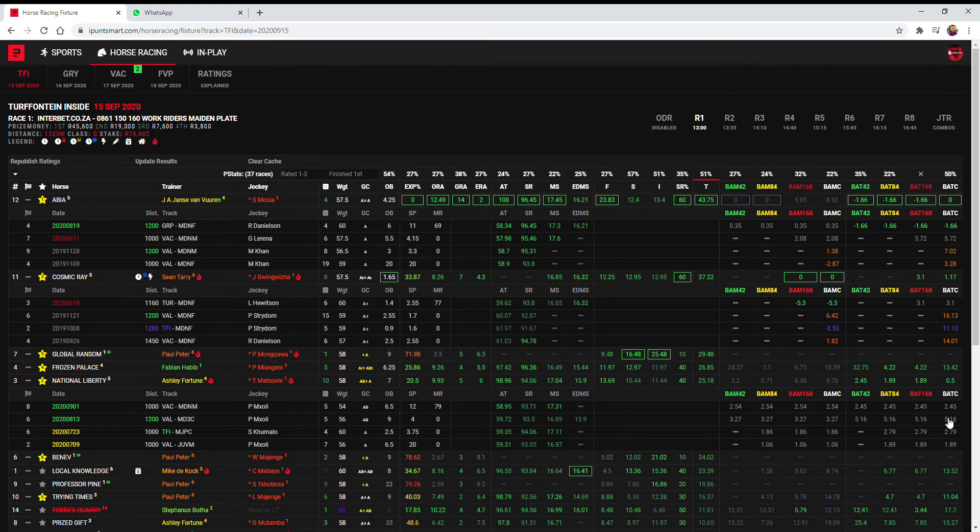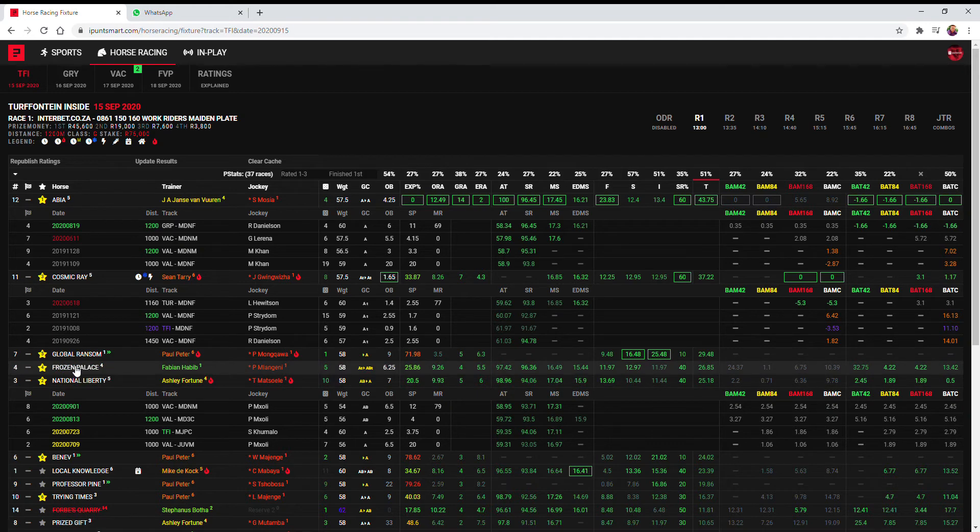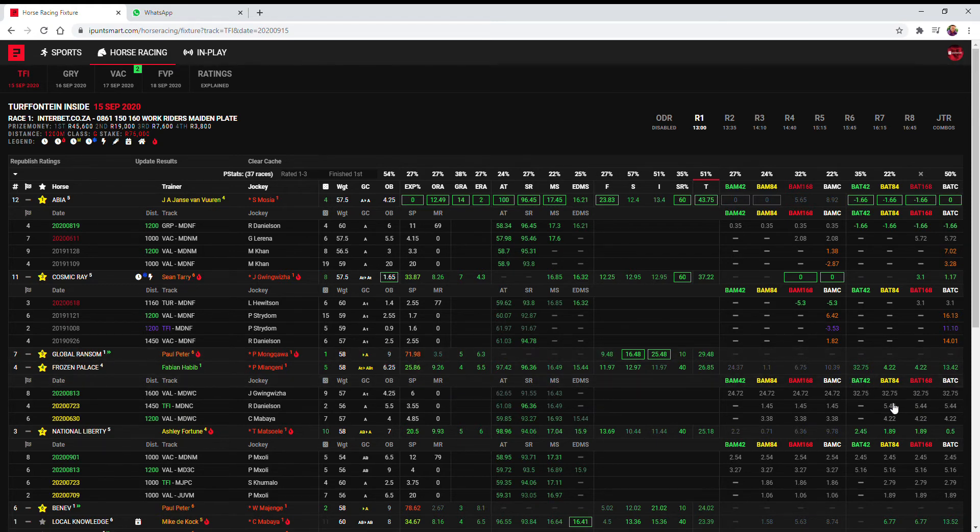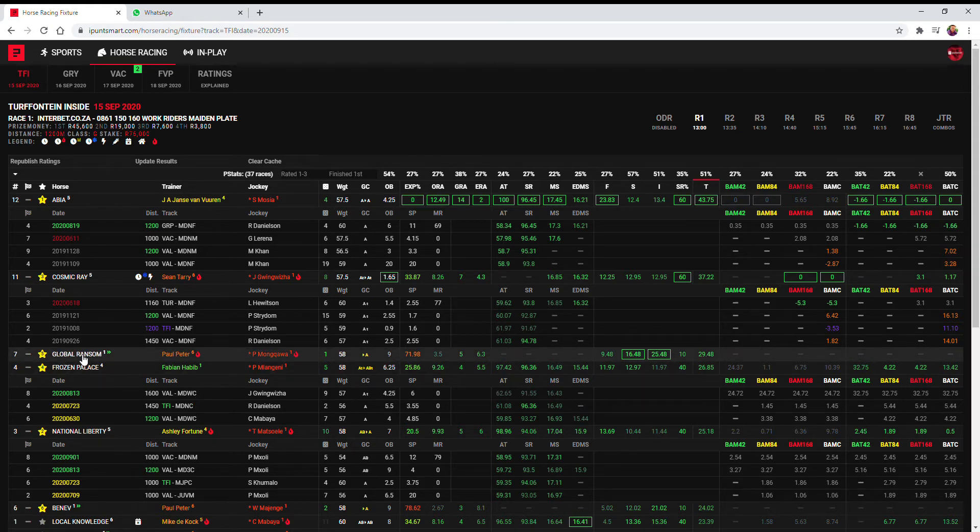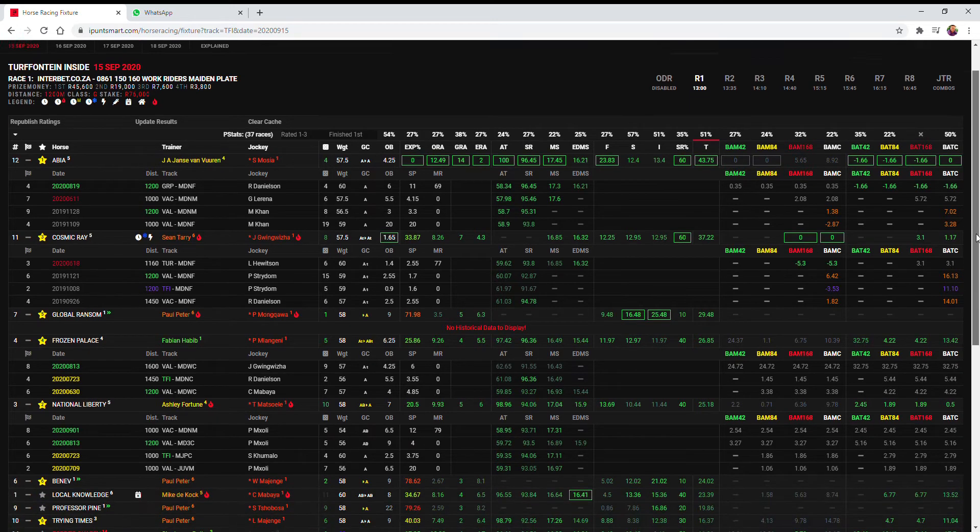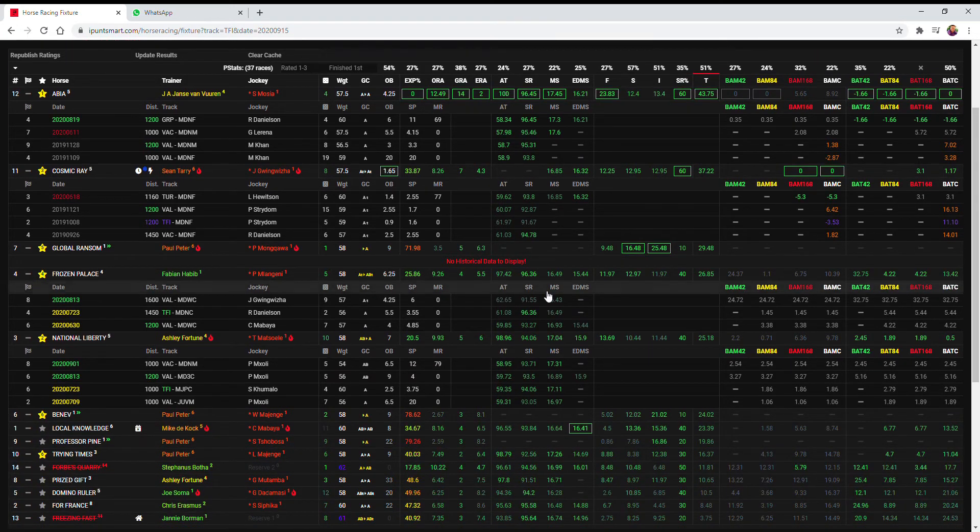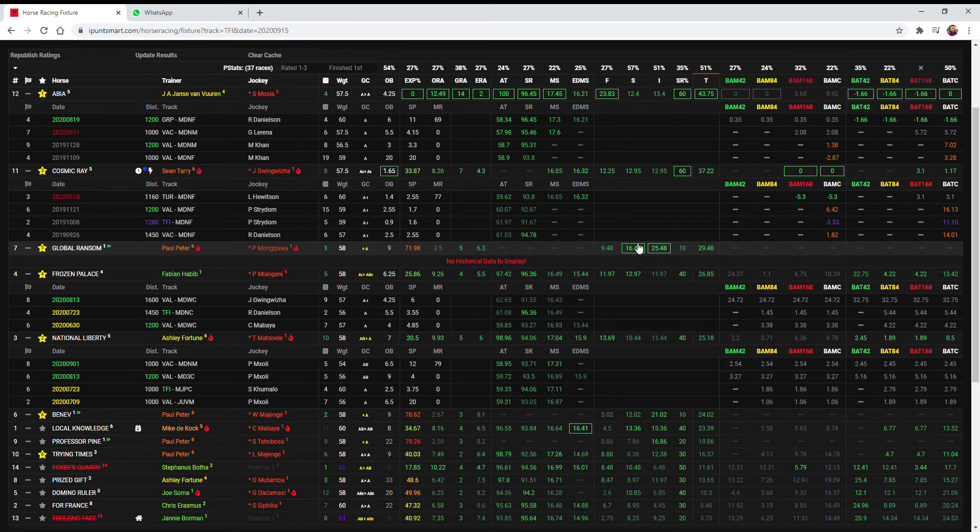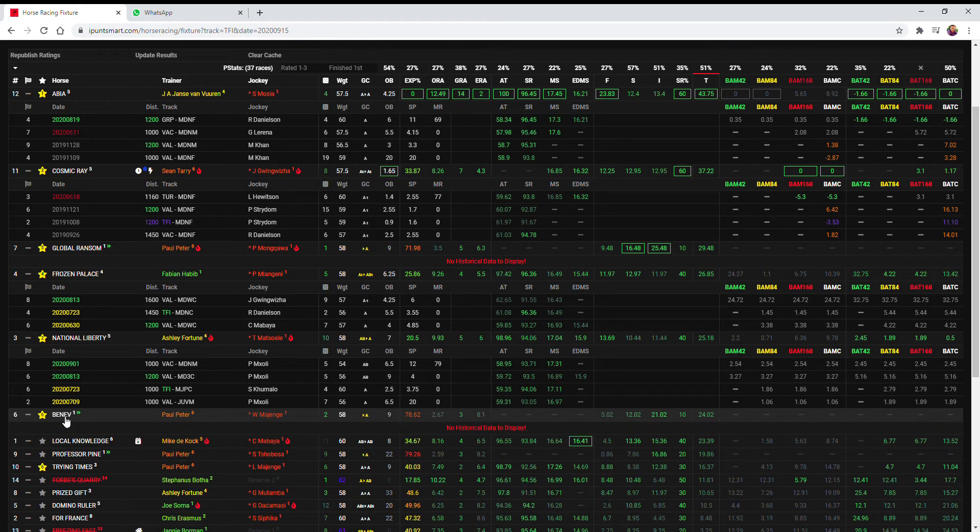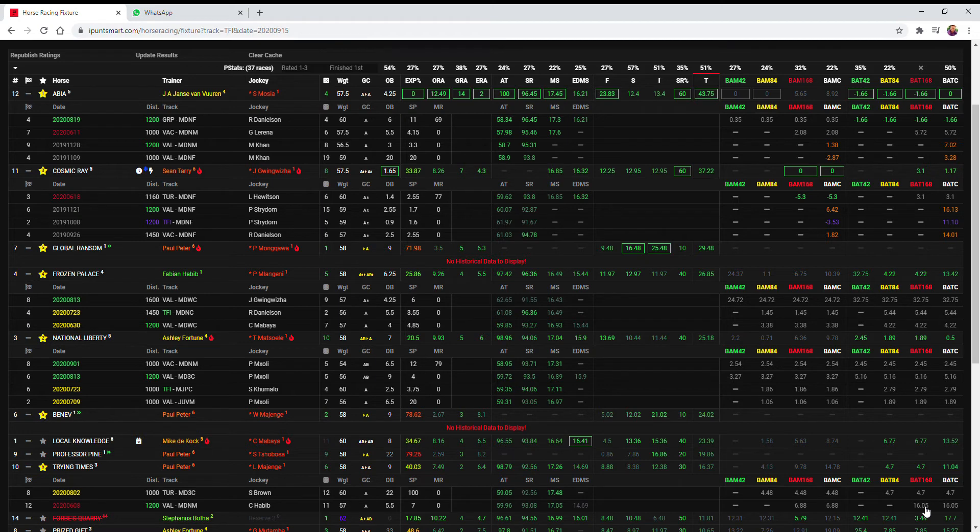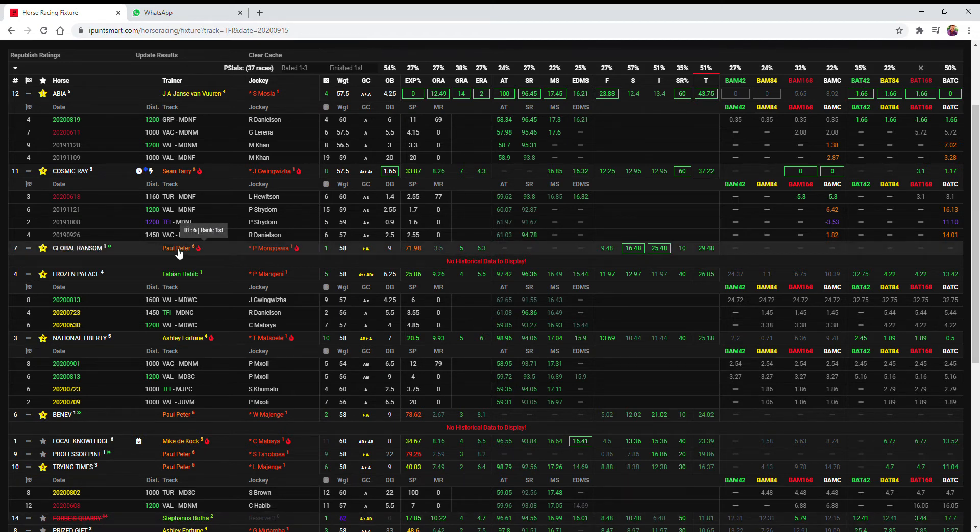So National Liberty my second, Cosmic Ray my third choice. For fourth I've gone with Frozen Palace as his previous form before he came back now on the 13th of August was not that bad with these bat figures either. Then for fifth, sixth and seventh I've gone with the Paul Peter runners. I went with Monkawa because he's got the best stat form and best intent Global Ransom, but there's also another first timer in here in Benev which could be anything as well, and then he's got Trying Times which wasn't too bad on his 4.7 Turfontein 1000 but not any good over the 1200 meters.